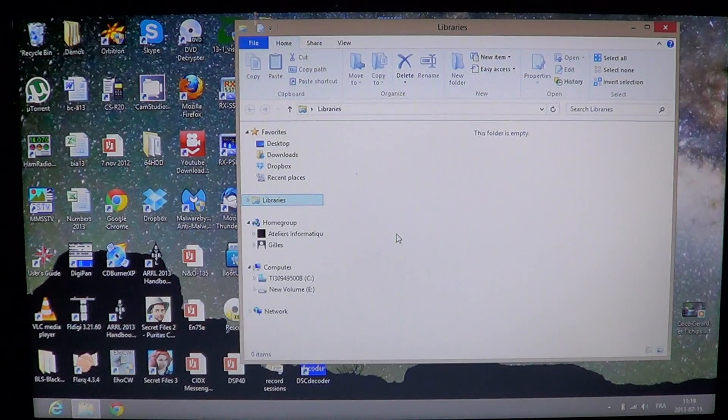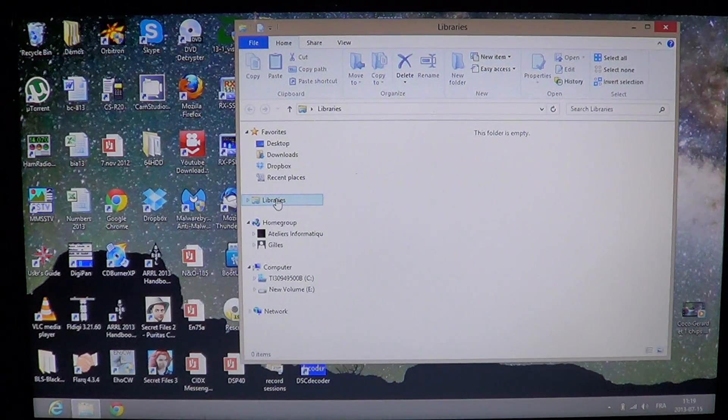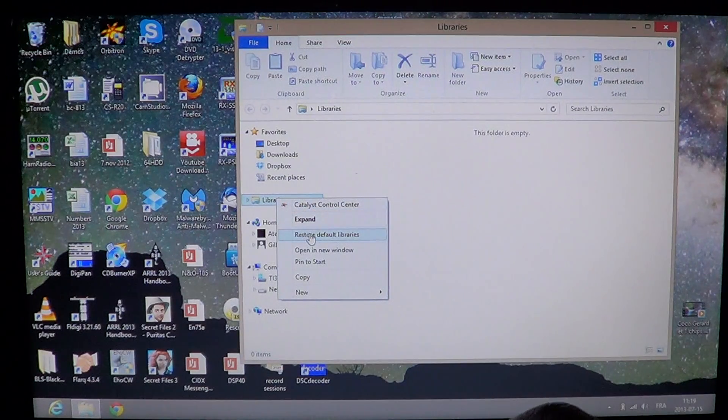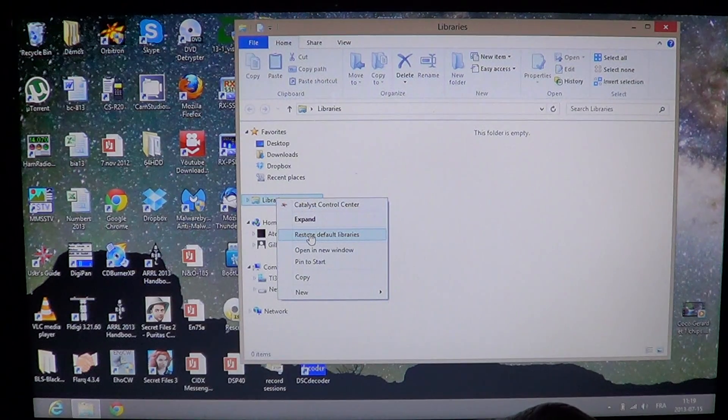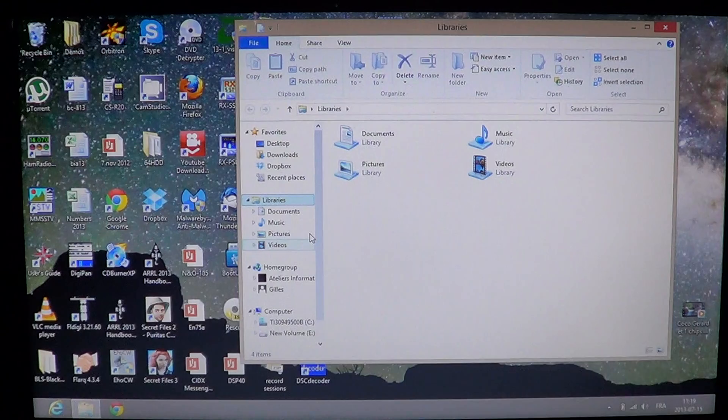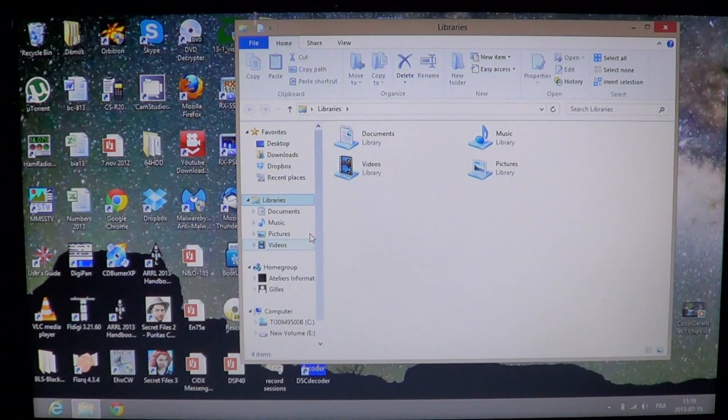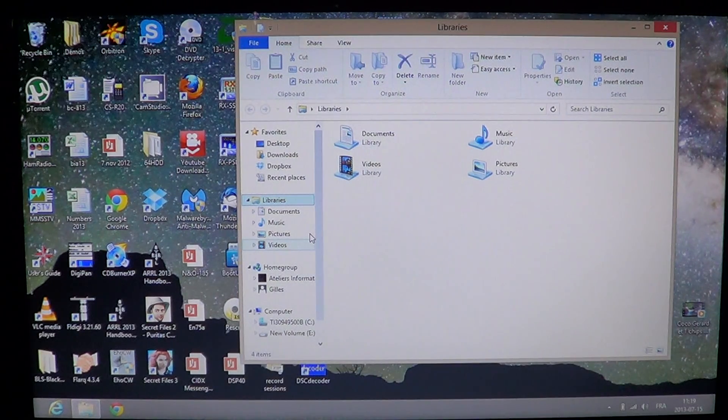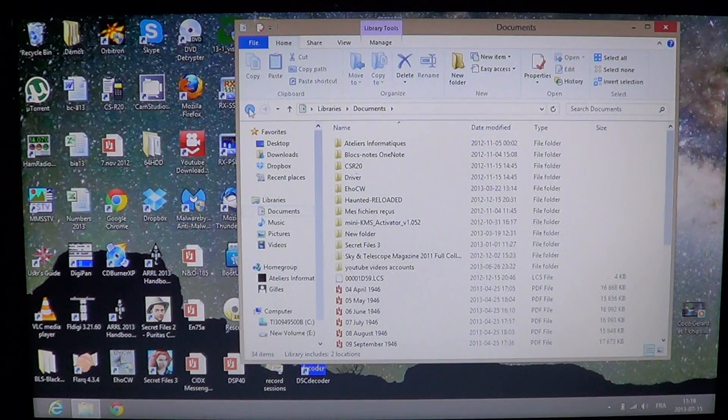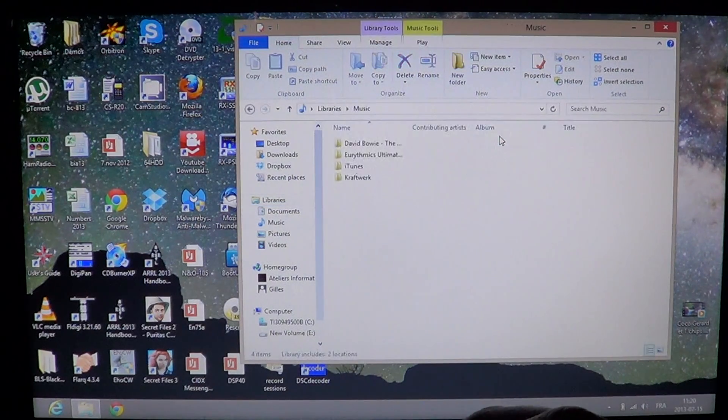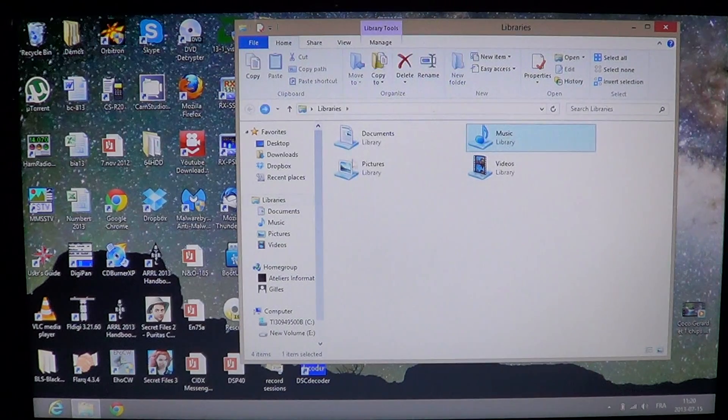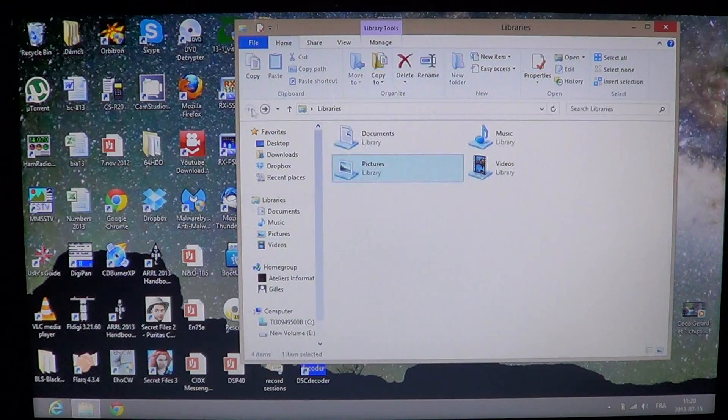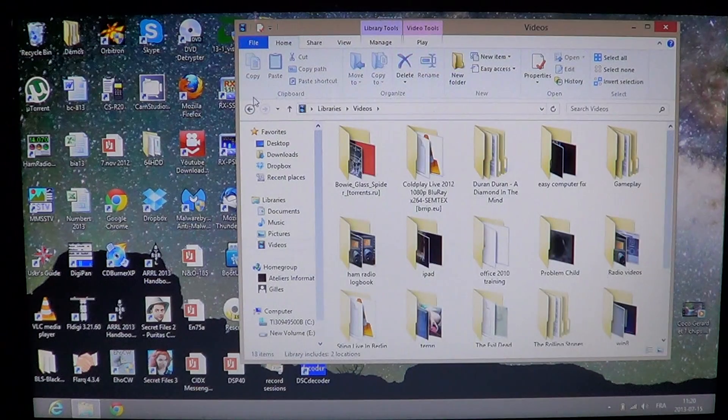Once you've done that, you'll right-click into libraries and you'll click on restore default libraries. And here they are back. You see that the icons are not the same, they've changed. And now if you click your folders, library documents, everything's there. Music, everything's here. Pictures, everything's here. And videos, everything's here.